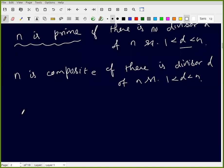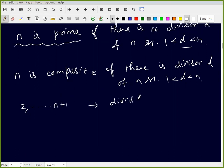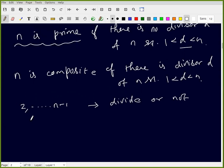So if n is composite, to check we look at numbers from 2 to n minus 1 and see whether any of them divide n or not. If n is prime by definition but suppose n equals a times b where 1 < a, b < n, then we need to analyze the sizes of a and b.